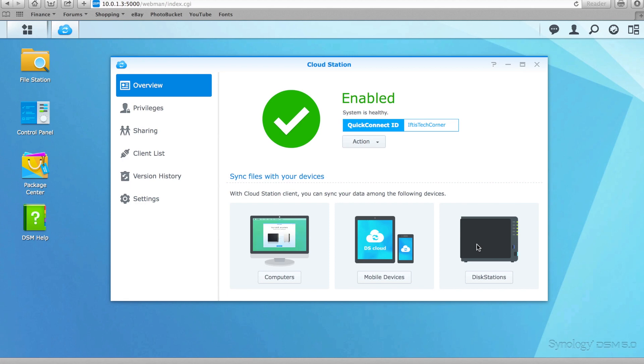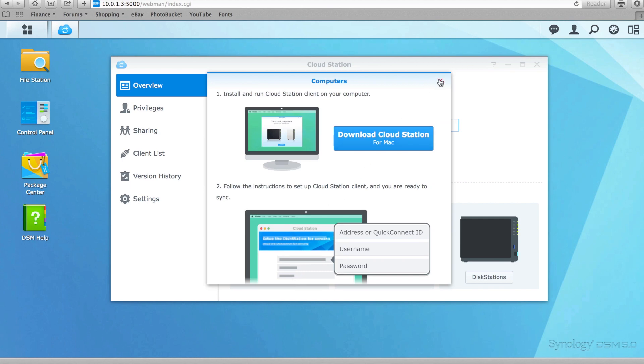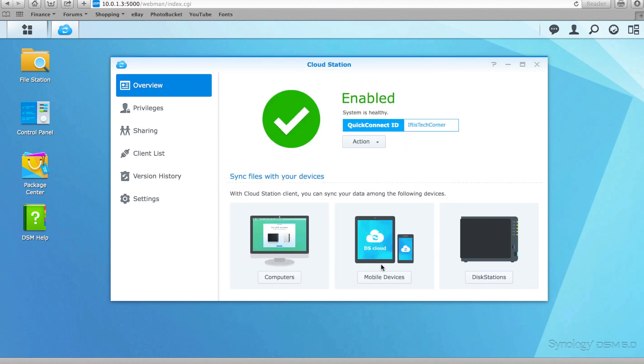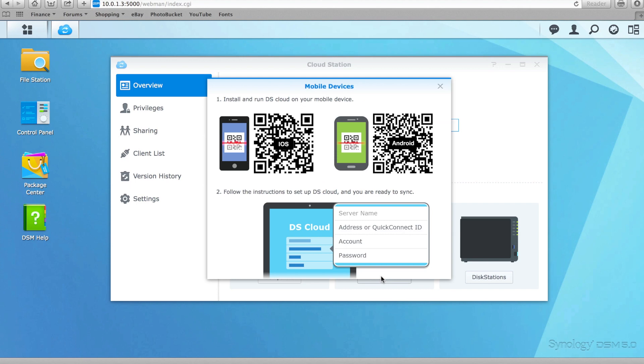For users with multiple devices, Cloud Station can be used to automatically sync data between them all. This means your data will always be up to date among Mac, PC and mobile devices.